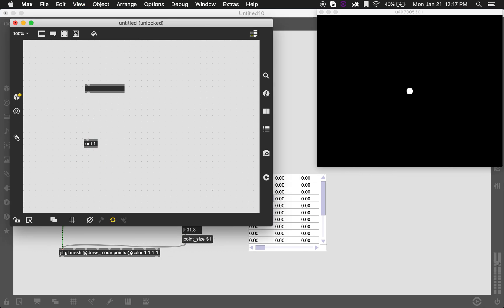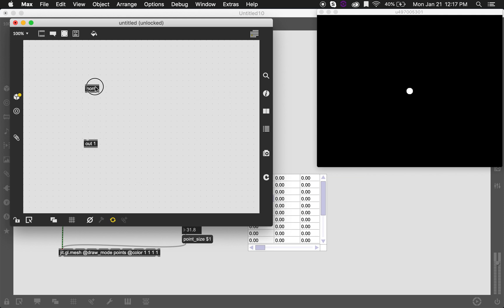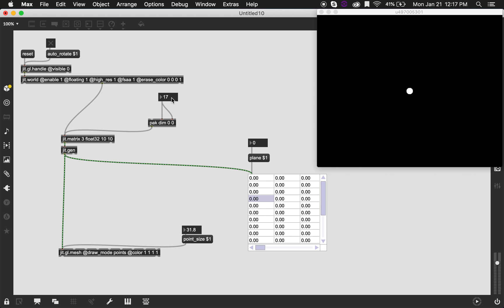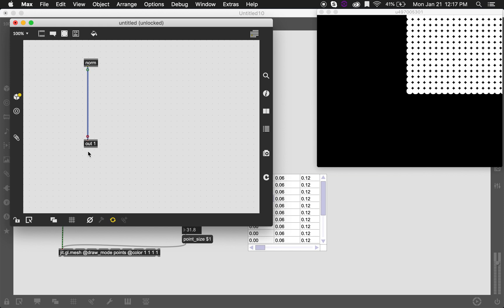I'm going to take the bang from here. One object that's kind of useful is the norm object. It outputs the normalized coordinates of the input matrix. So what that means is that instead of outputting the specific values for each cell, it's outputting them normalized from a range of 0 to 1. So instead of outputting, let's say that our matrix currently has a size of 17 by 17, instead of outputting numbers that go from 0 to 16, it's going to output numbers that go from 0 to 1. This is useful because it essentially adapts to whatever dimension size that you might have and you don't have to change your code. So let's just connect this to the output and see what happens.